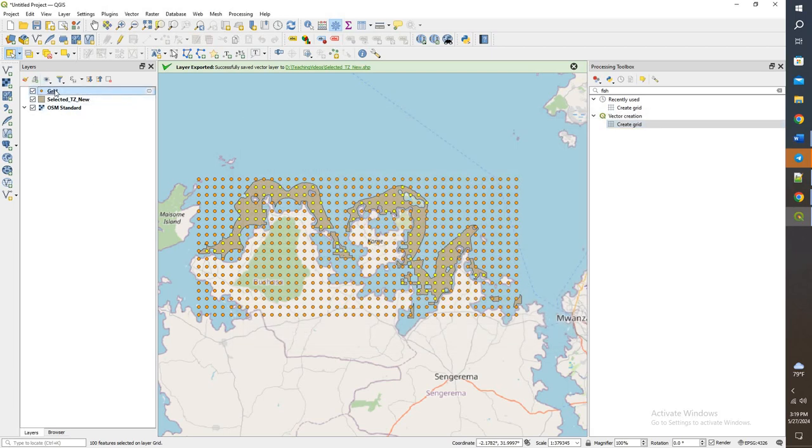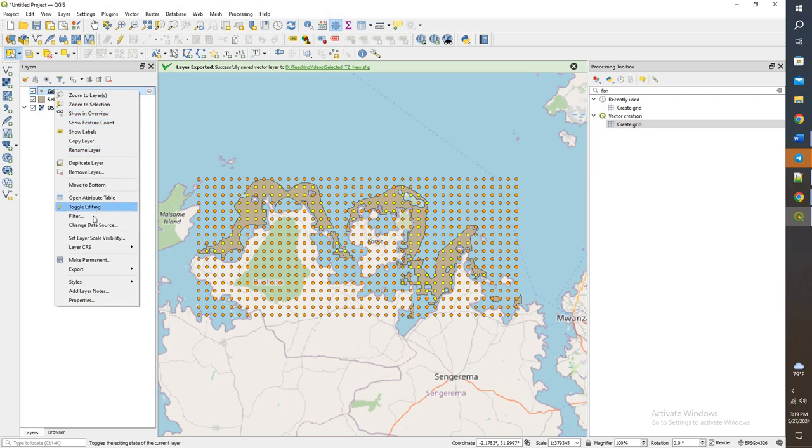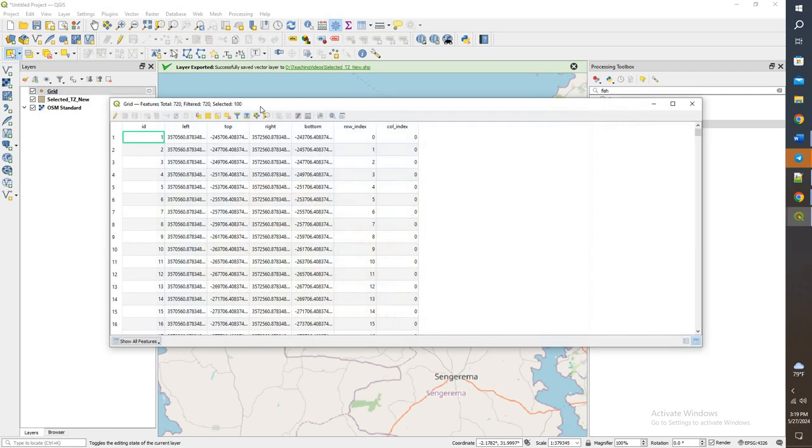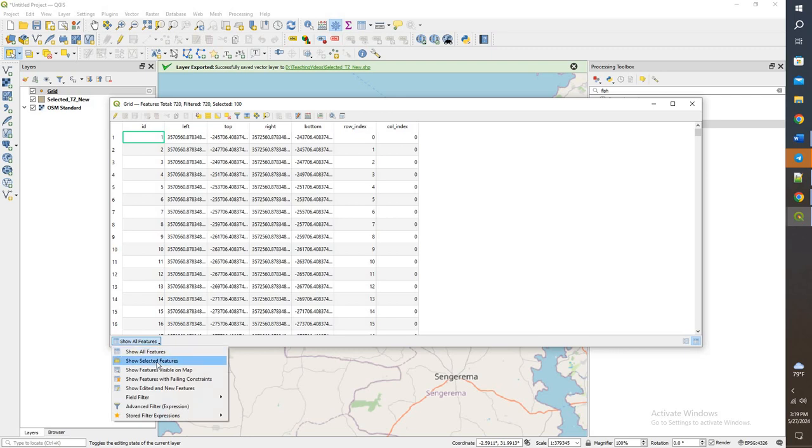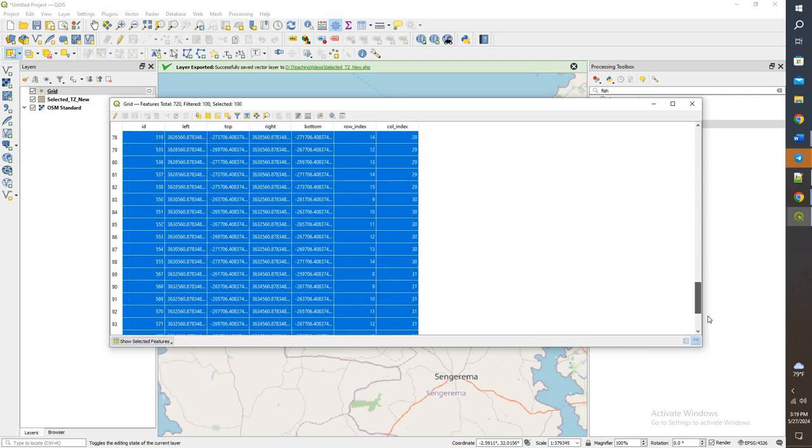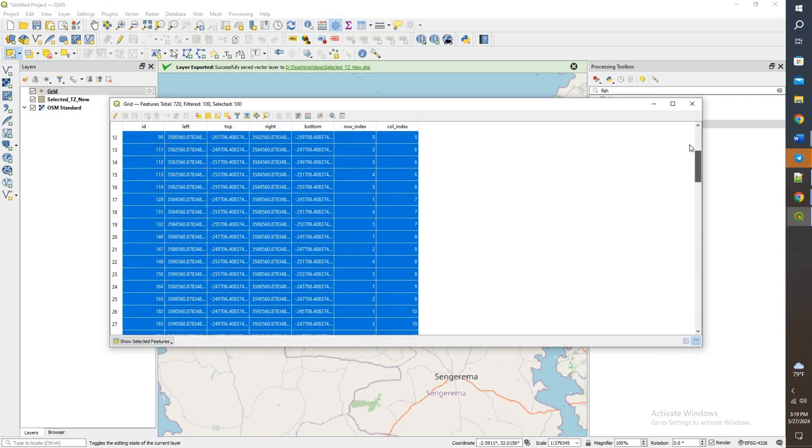When I click on that, right click, go to open attribute table. If we look, we have 100 selected. And I can do show selected features. Here are all the points that are selected.